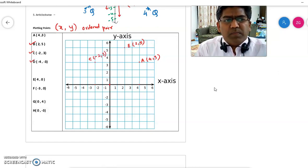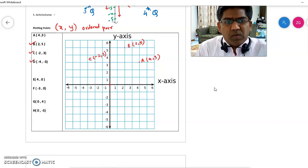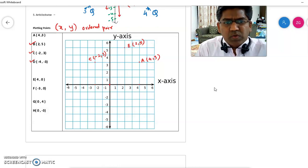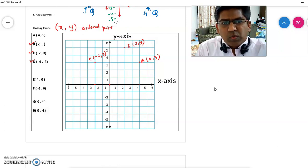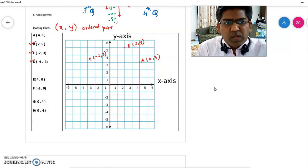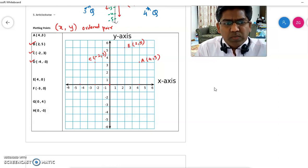Let's look at point D, which is (-4, -3). Point D starts from the origin. X is negative, so you cannot go right — you need to go left to minus 4. Then the y-coordinate is minus 3, so you cannot go up — you need to go down to minus 3. So this is point D at (-4, -3).